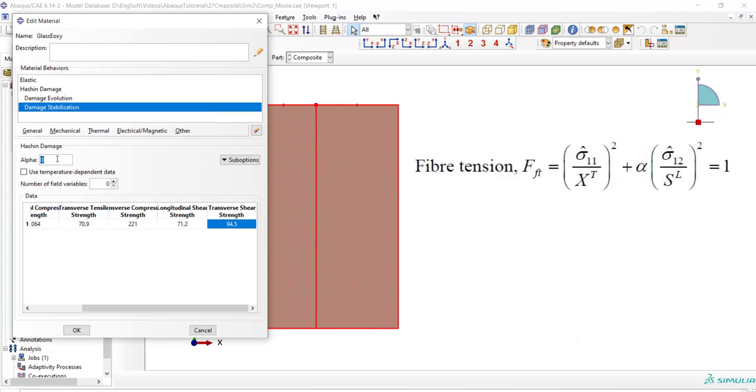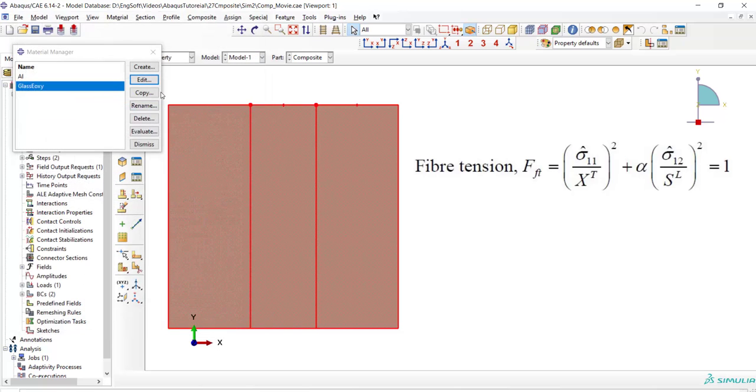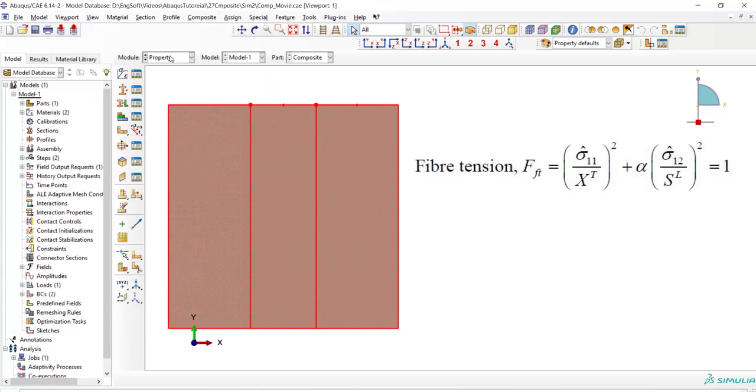The last parameter of the Hashin damage is alpha. This parameter shows the effect of longitudinal shear stress on the fiber tensile mode damage. This parameter can change from 0 to 1. 0 means that longitudinal shear stress has no effect and 1 means that this shear stress has equal effect with longitudinal normal stress.